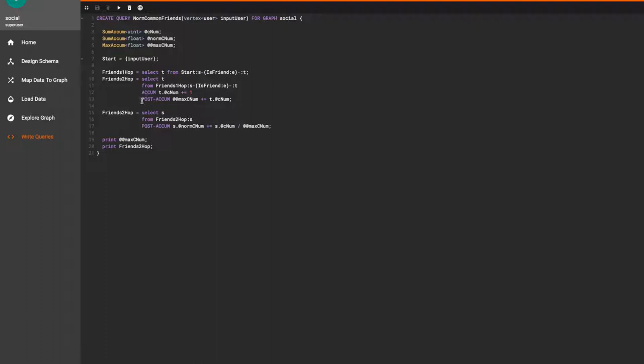Then in the post accume, we pass all the CNUM values to the max CNUM global accumulator, which aggregates the values and finally stores them.